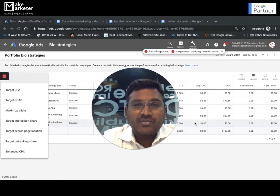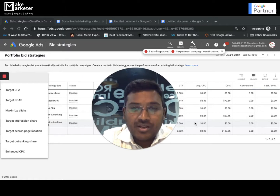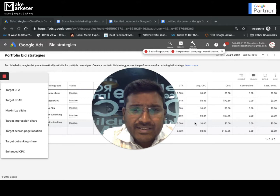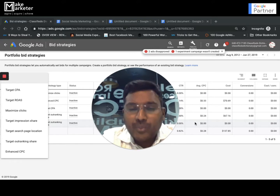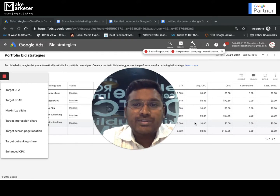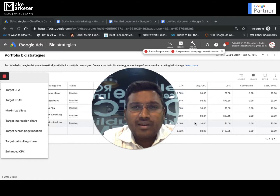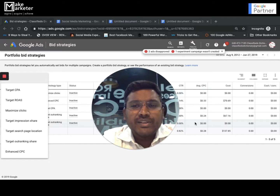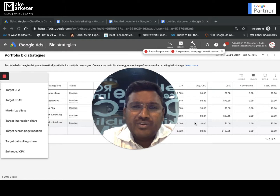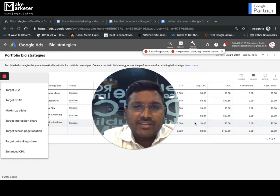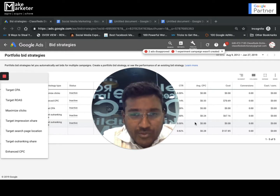Welcome back guys, thank you so much for continuing to watch the videos in this playlist and the channel. If you haven't subscribed to my channel please do so. I'm sharing some advanced videos not just in the playlist but in other videos as well — you'll find nothing like this when it comes to real-time implementation of advanced strategies in Google Ads and Facebook Ads.